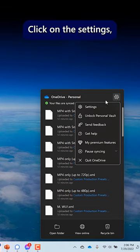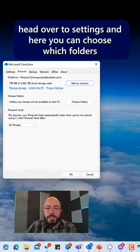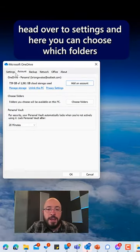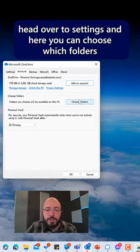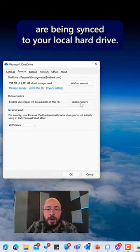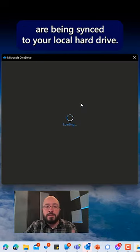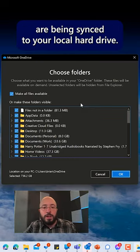Click on the settings, head over to settings. And here you can choose which folders are being synced to your local hard drive.